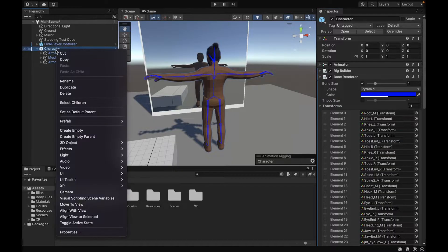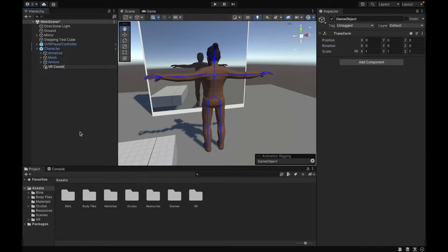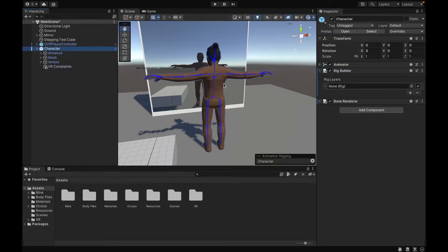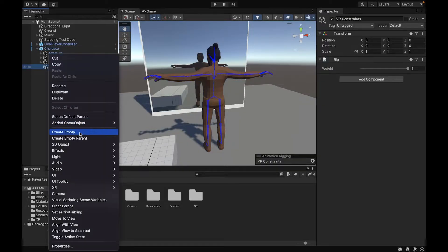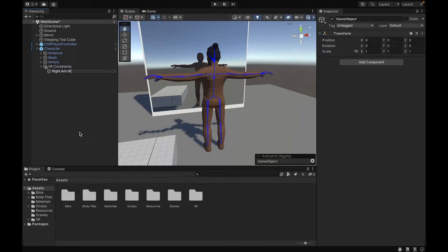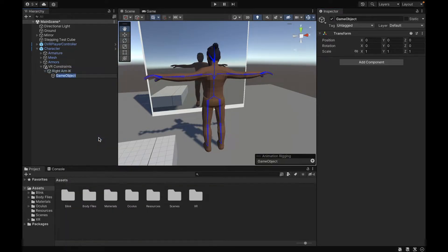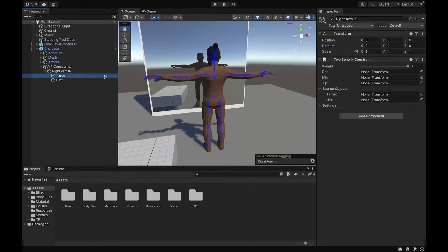Next up, we want to create a new empty object, call it 'VR Constraints' under our character, then add a Rig component to it and add that VR Constraints object under the rig layers in the Rig Builder. Inside VR Constraints, we want to create an empty object called 'Right Arm IK'. From there, we're going to add a Two Bone IK Constraint script to this object, create another object under that called 'Target', and another one called 'Hint'. Then add the Target to the target component and the Hint to the hint component on the Two Bone IK script.